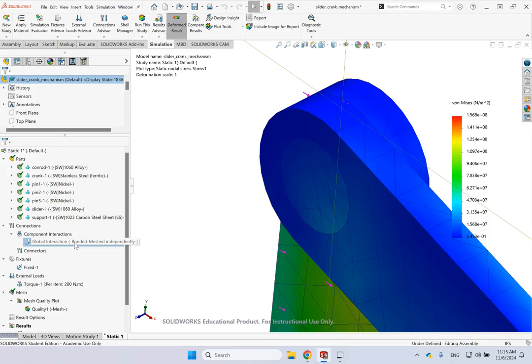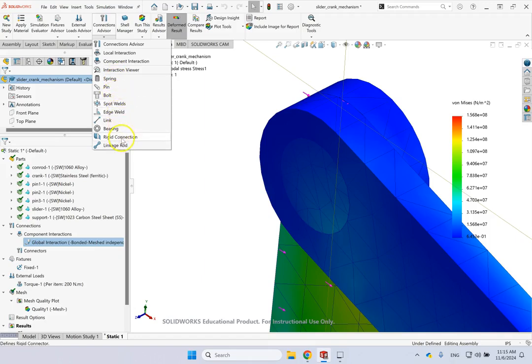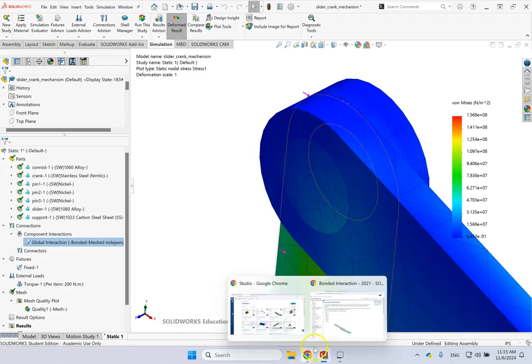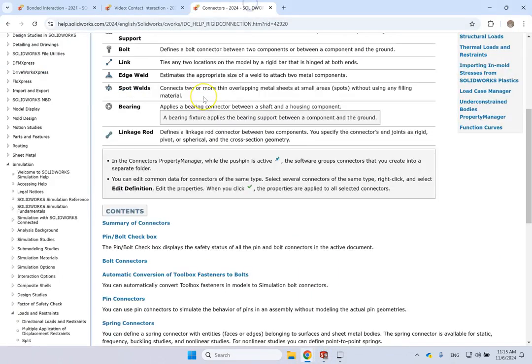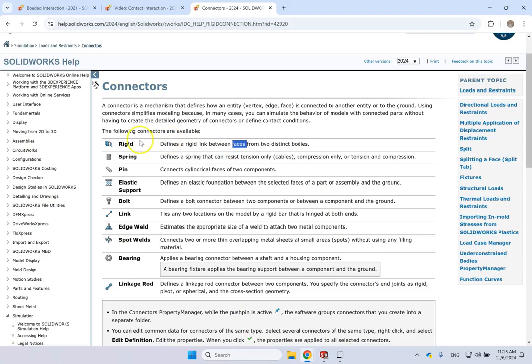Now, there is another thing that we need to look at, and that is this connection advisors. If you go under that, you see a bunch of different connections here. So you can connect parts with pins, with bolts, spot weld, edge weld, bearing, rigid connection, spring, and so on. And if you want, there is description for each and every one of them here in SolidWorks help. So for instance, if you do a rigid connection, then basically it will make sure that those nodes are all attached together. If it's spring, then of course, now they can move relative to each other, but there is a spring connecting them. There is a connection force, basically. Pin is good for cylindrical surfaces, elastic support, and so on and so forth.